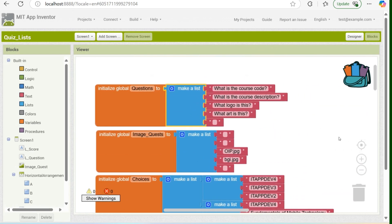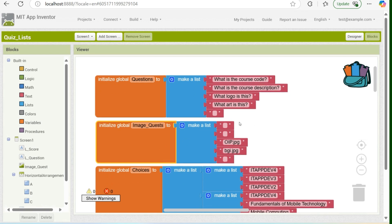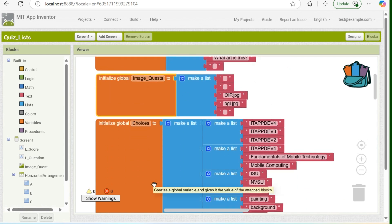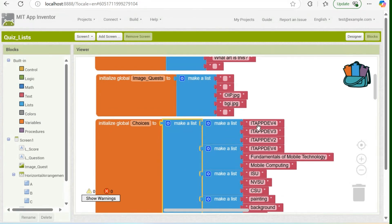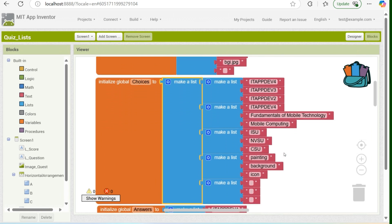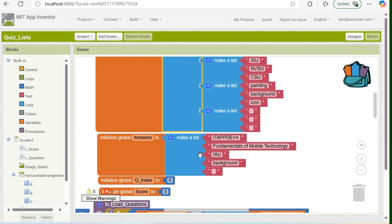We also have a global variable index for the questions, and a global variable for score, which is set to zero, same as with the index. In my questions I have five lists, same as with the image questions, same as with the choices — I have five sets of lists, same as with the answers.